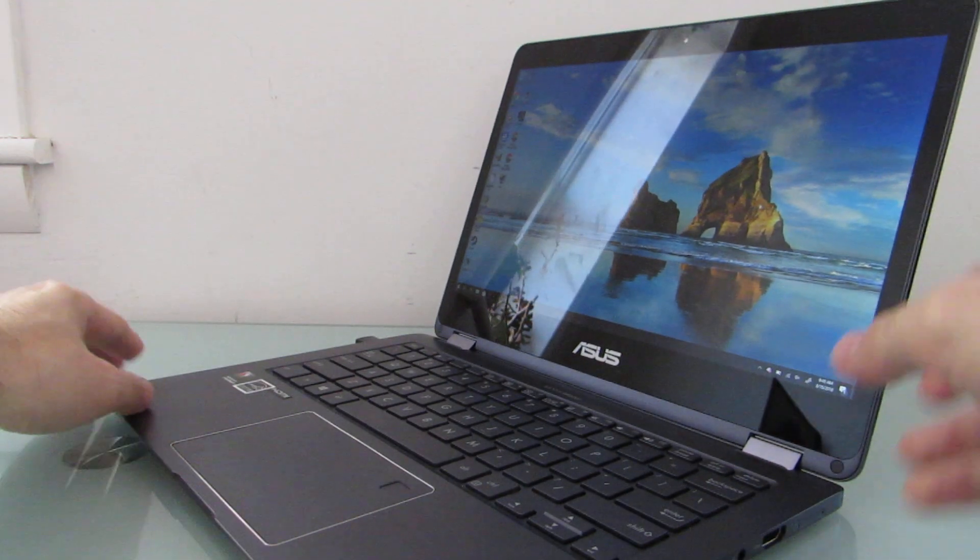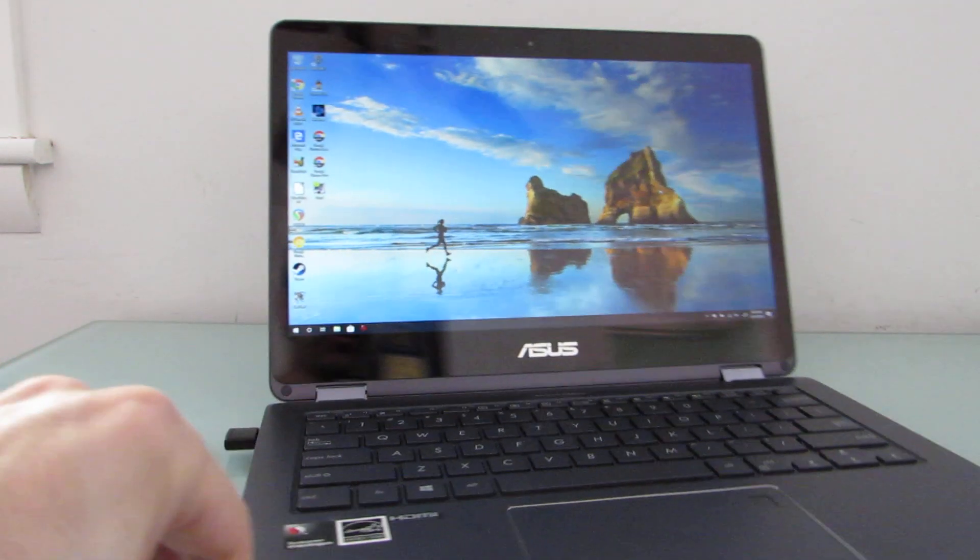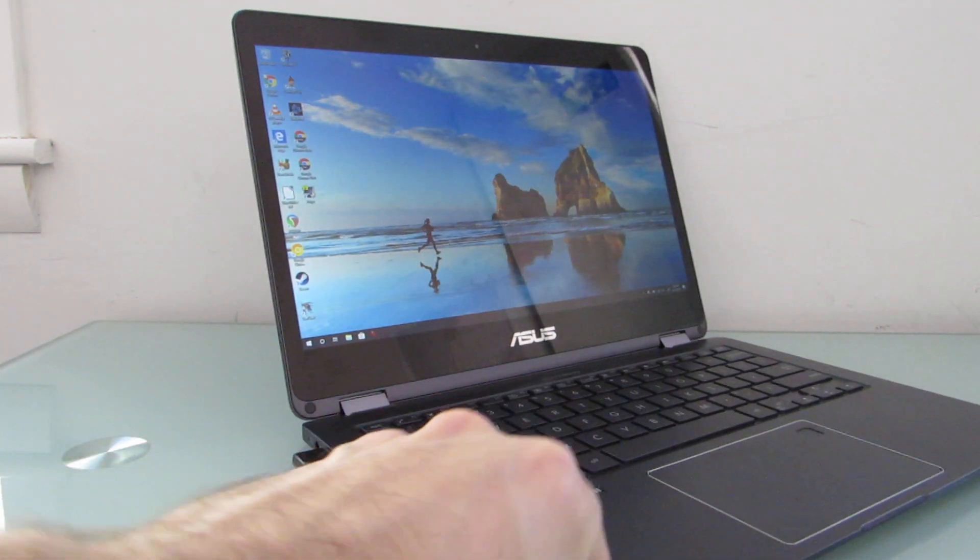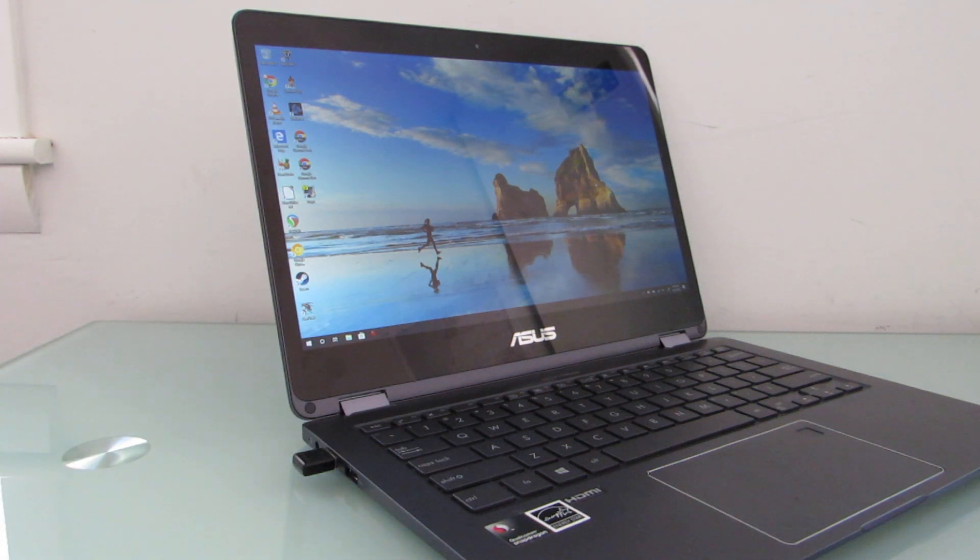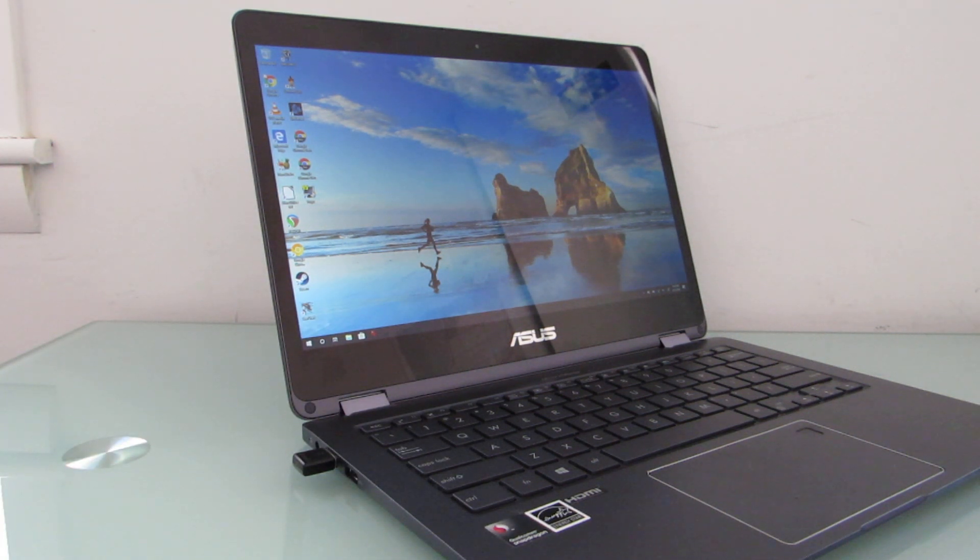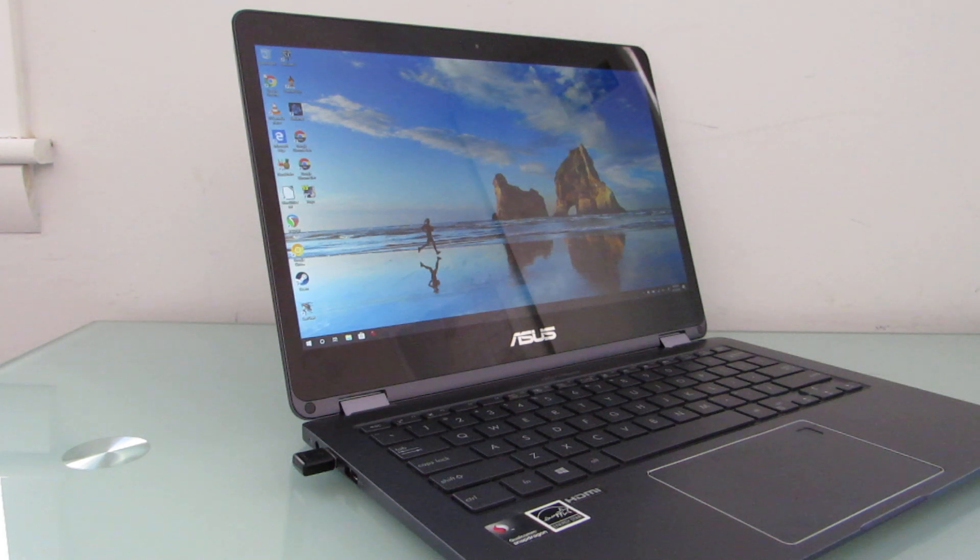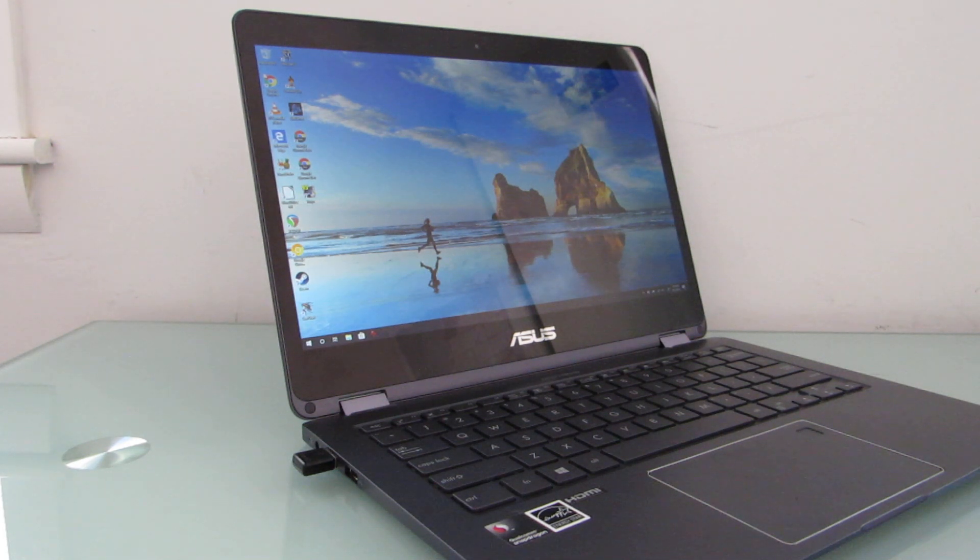So anyways, that's another look at the ASUS NovaGo, this time with Windows 10 Pro. You can find more details at Lilliputing.com about this computer and all sorts of other portable computing devices. This is Brad Linder with Lilliputing.